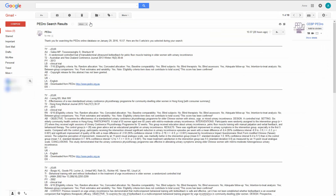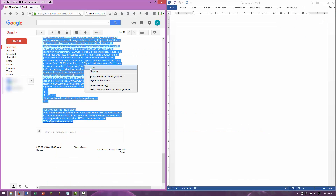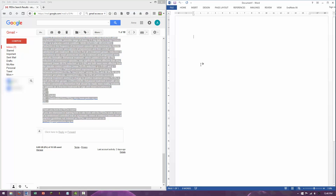The data for each article in the email message is in Research Information System format. This means that there is a tag before each component of the citation. For example, TI is the tag for title and AB is the tag for the abstract. This formatting makes it easier to import your selected articles into referencing software like EndNote, as I will demonstrate later in this video.